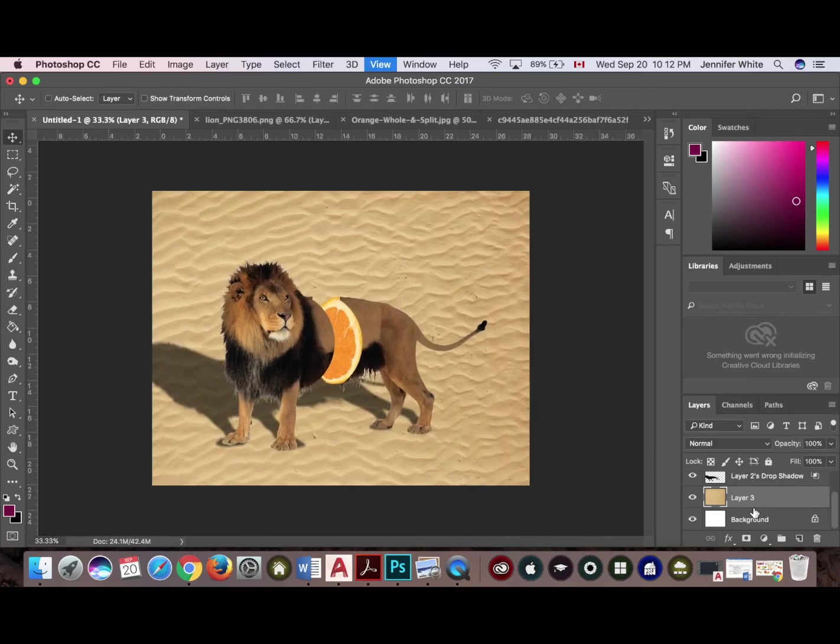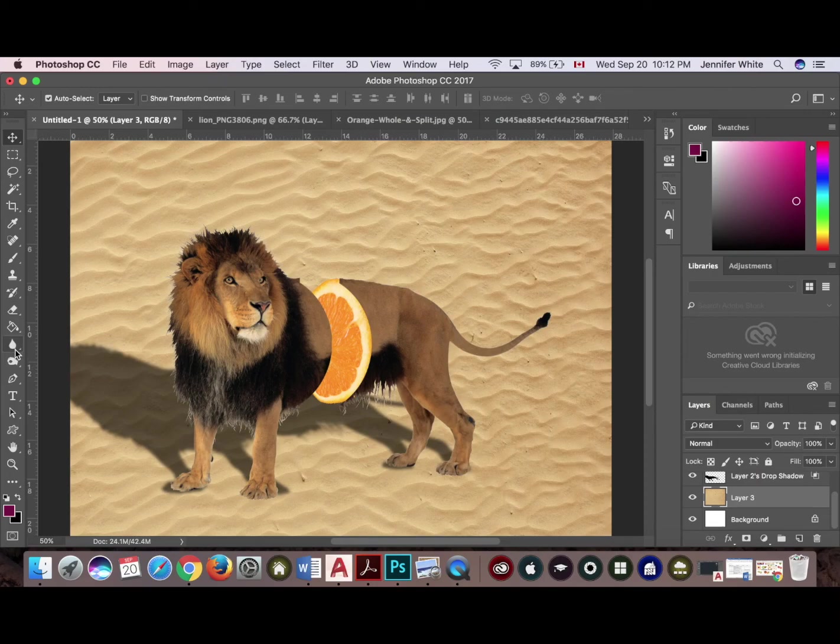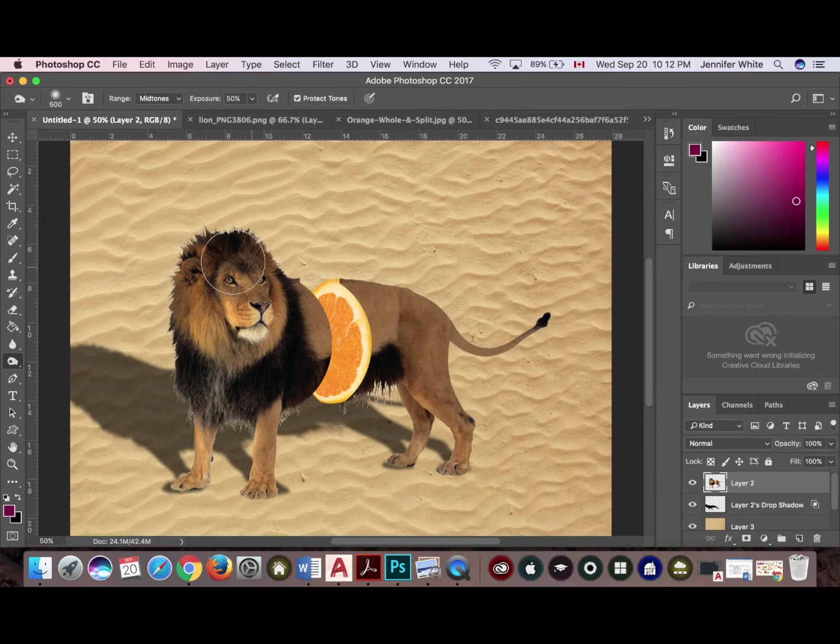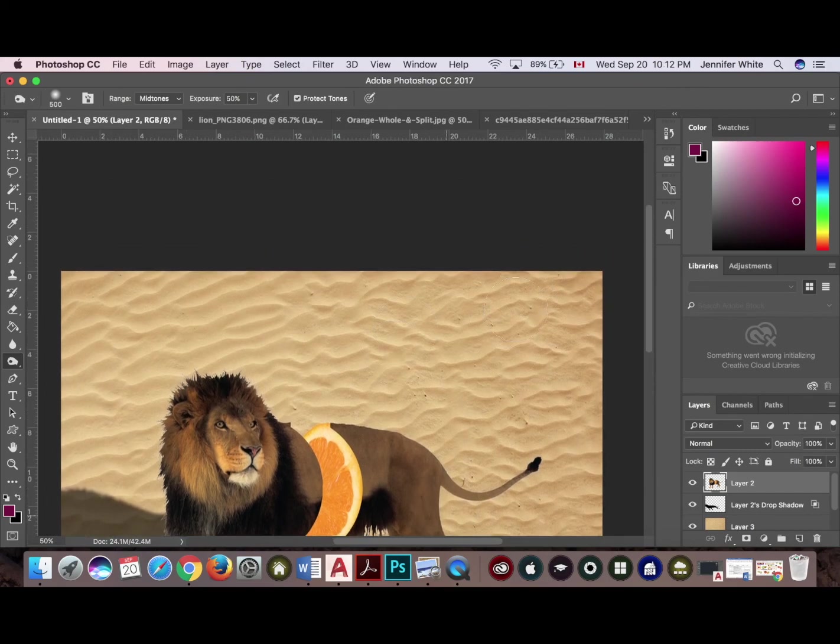And then lastly, I'm just going to go over it with the burn tool, go over the lion with the burn tool. So let's select that layer just to darken it up a little bit. I can just kind of go over that, like so, like that.